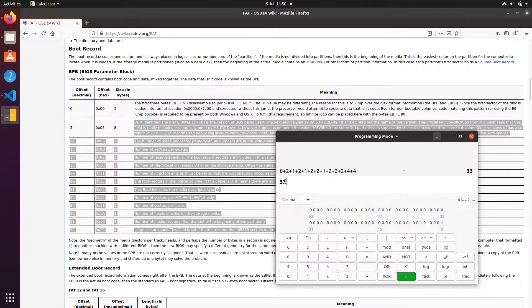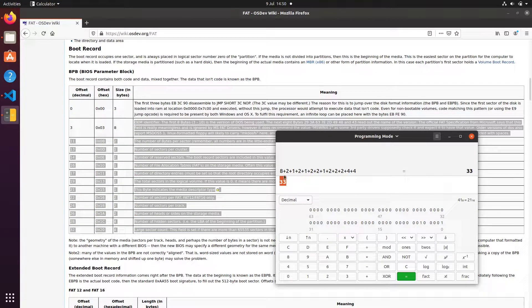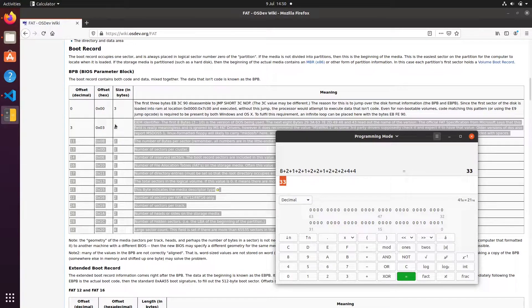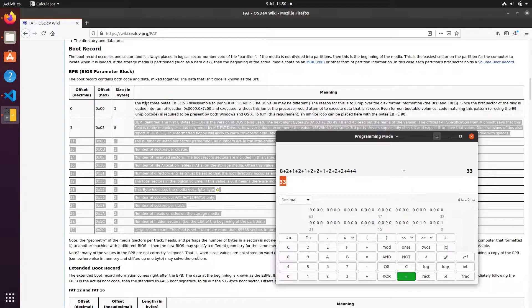So I've added those up and I've come up with the value of 33. So that's the size of it, apart from our short jump.